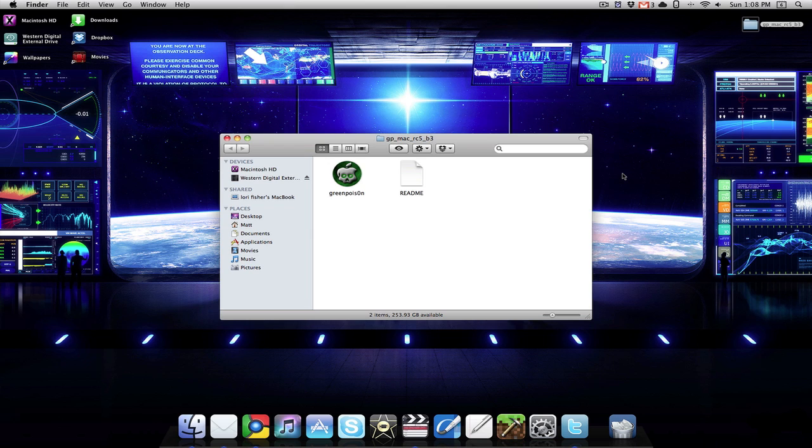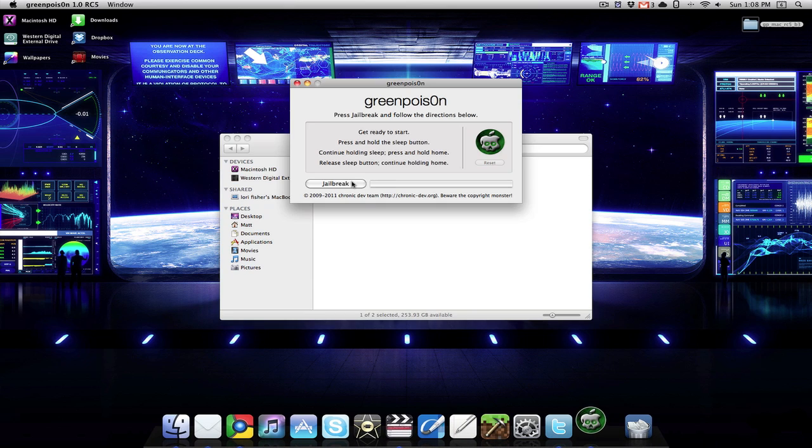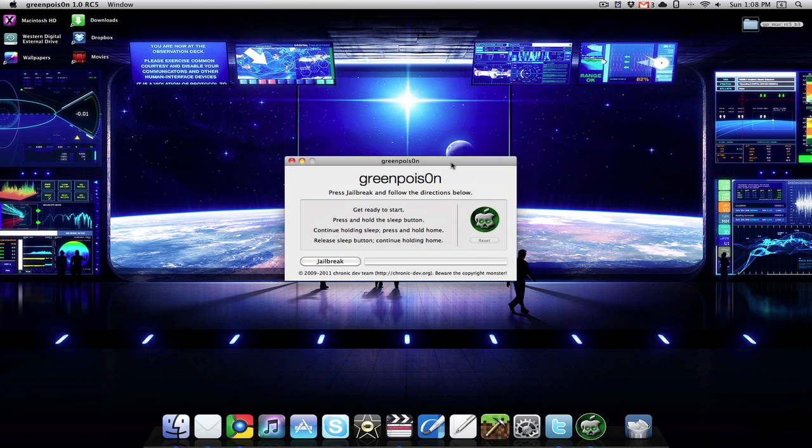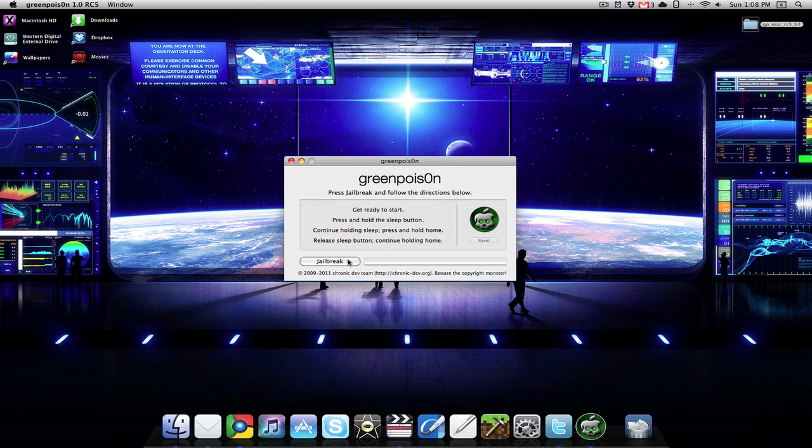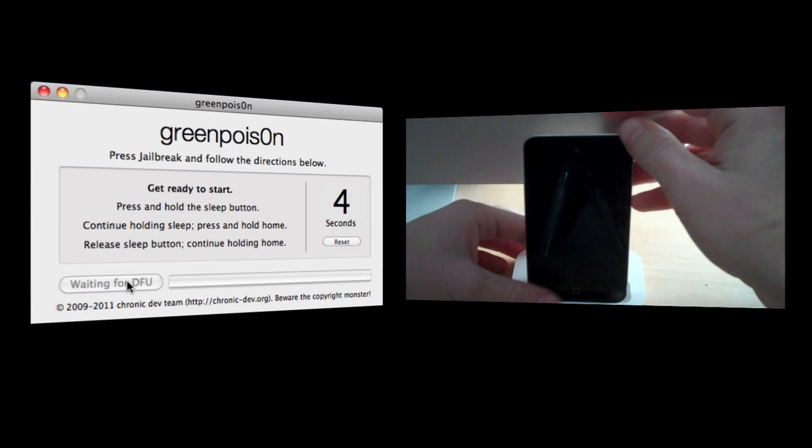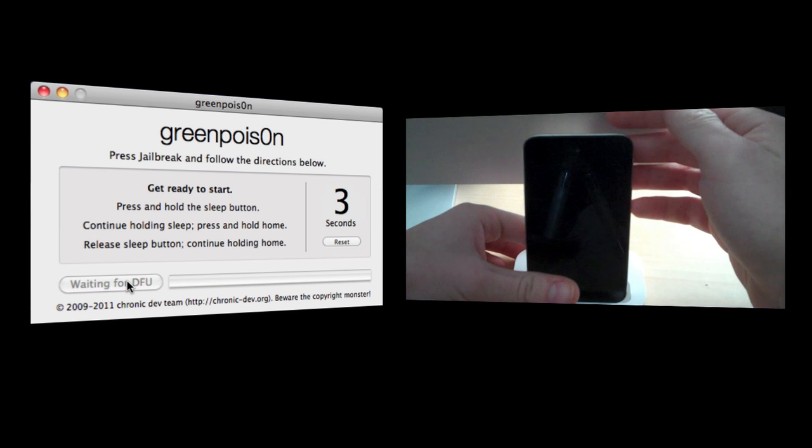This is actually a very quick, easy jailbreak. We're using GreenPoison, we're just going to open it up. What's good about this is that it gives you a timer for everything and also a timer to get ready. So I'm going to click jailbreak and get my fingers ready. I'm not touching anything yet.